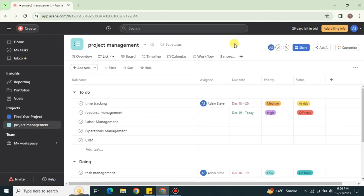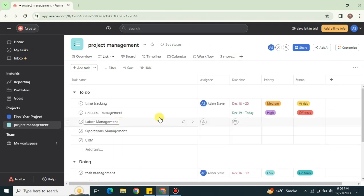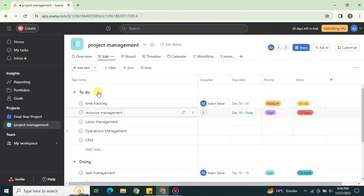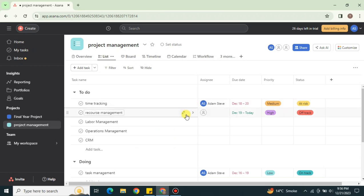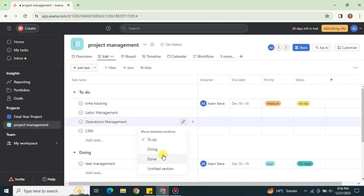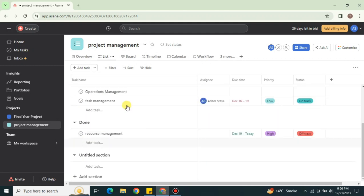Once you're there, you can create a new project, a new dashboard, or simply open an existing one — which is what I've done here. Once you open a project, you can see different sections like To Do, Doing, and Done, with different tasks inside each. All these tasks have due dates, show who they're assigned to, and display overall information.